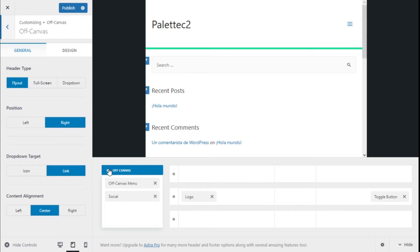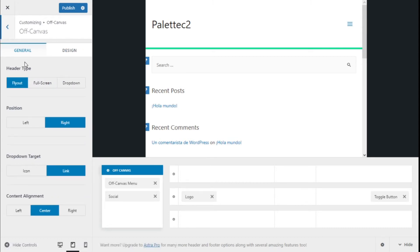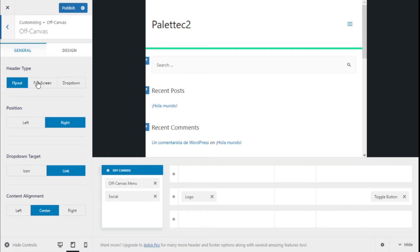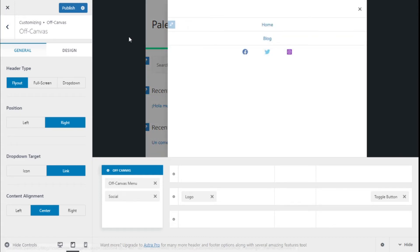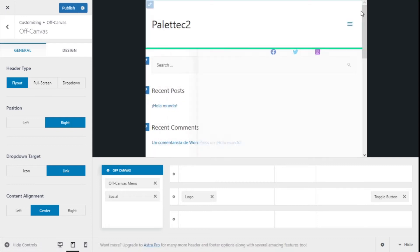We have different options. On the general tab, it could be a flyout from the left or the right like this. We click and it goes out from the right, and it can be changed to the left.